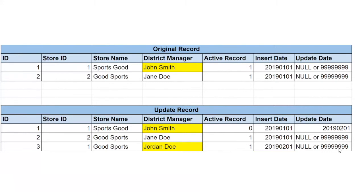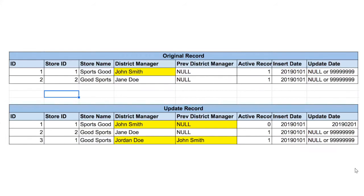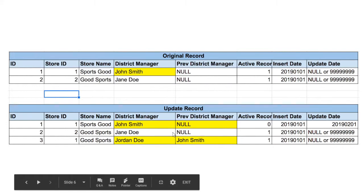Now we're going to go into slowly changing dimension type six. I'm skipping past the others because these are the only three I've ever seen in practice. SCD type six takes the previous information from SCD type two and adds a previous-whatever field — for example, previous district manager. This keeps track of what was previously in that field, so you can easily see, oh yeah, it was John Smith in both of these records.